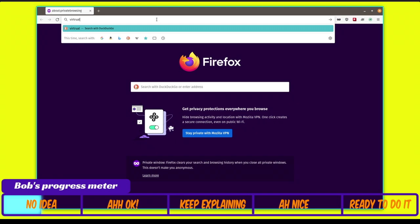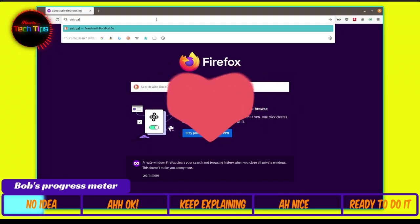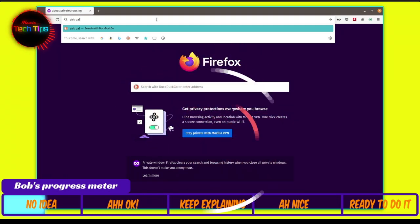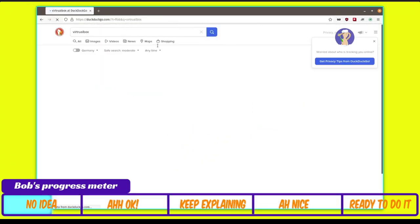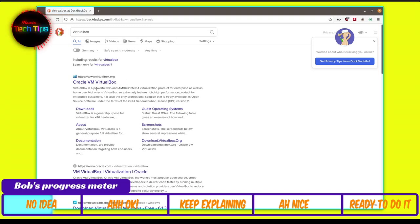Our second tool is VirtualBox. VirtualBox is very useful when anyone needs a second machine running a different operating system than their main laptop. To get it, open your web browser and type in 'VirtualBox.' The search results will return several links — just click the first one from Oracle.